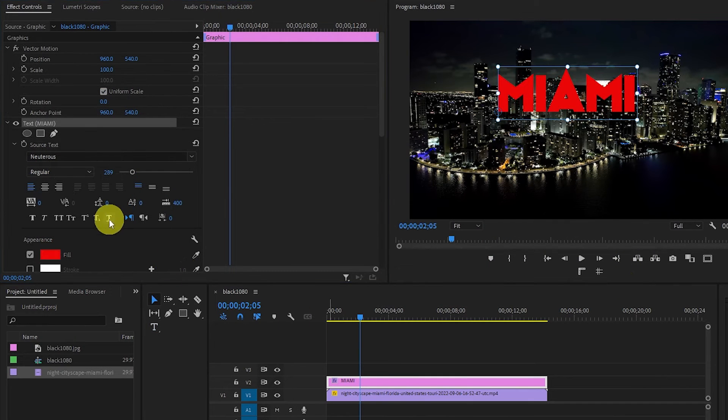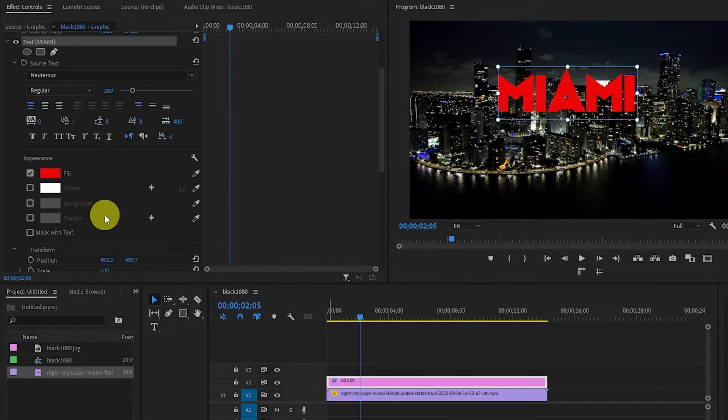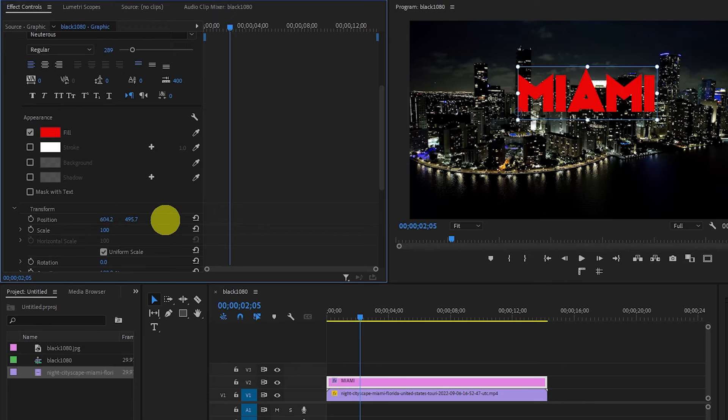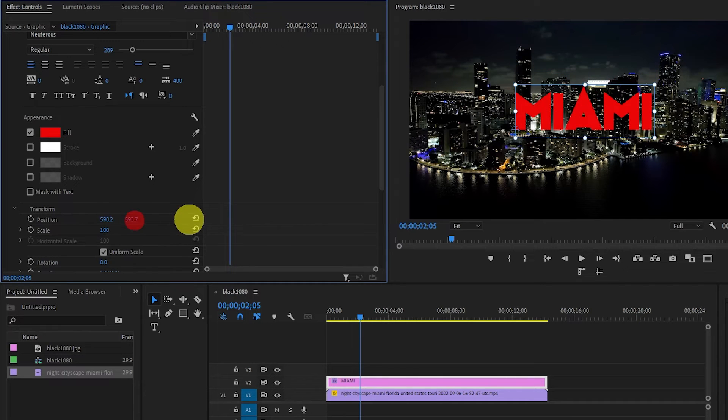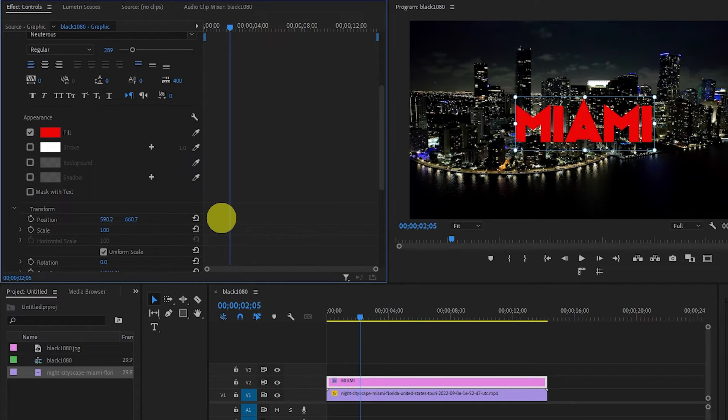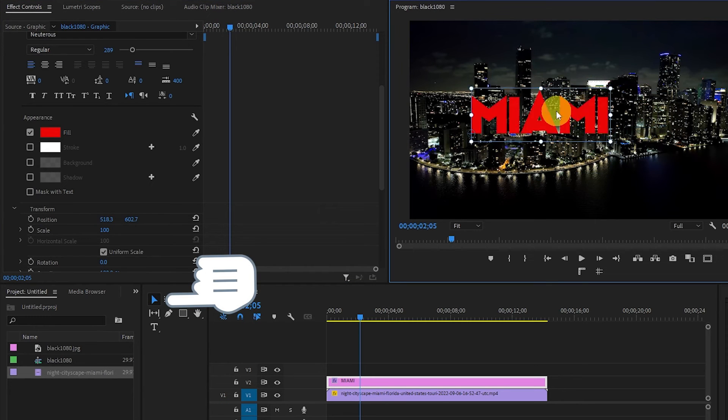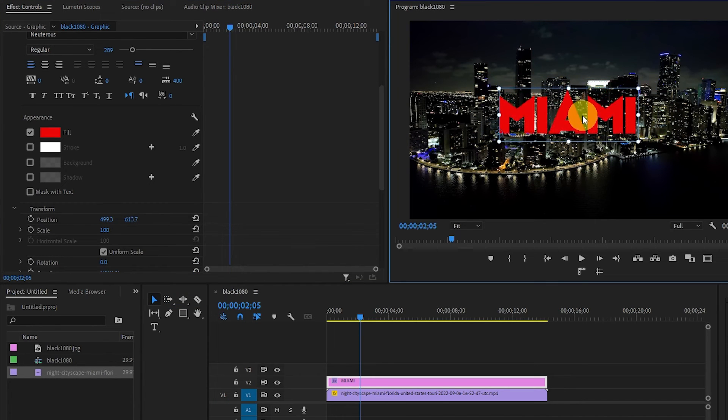Further down under Transform, you can also adjust the position of your text on the screen by modifying the X and Y. But this can get time consuming, so I prefer to just use the Selection tool and move it within the frame.